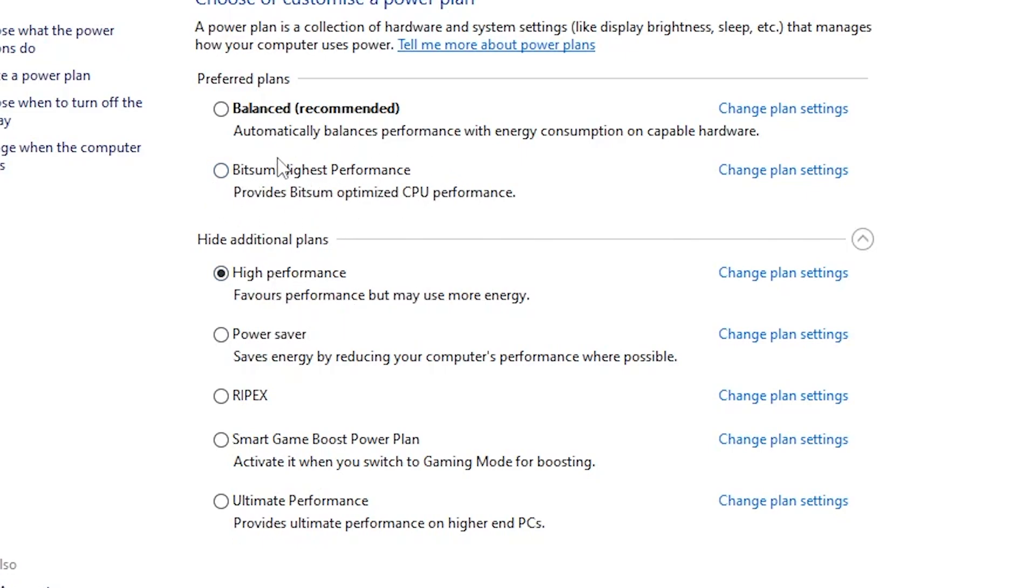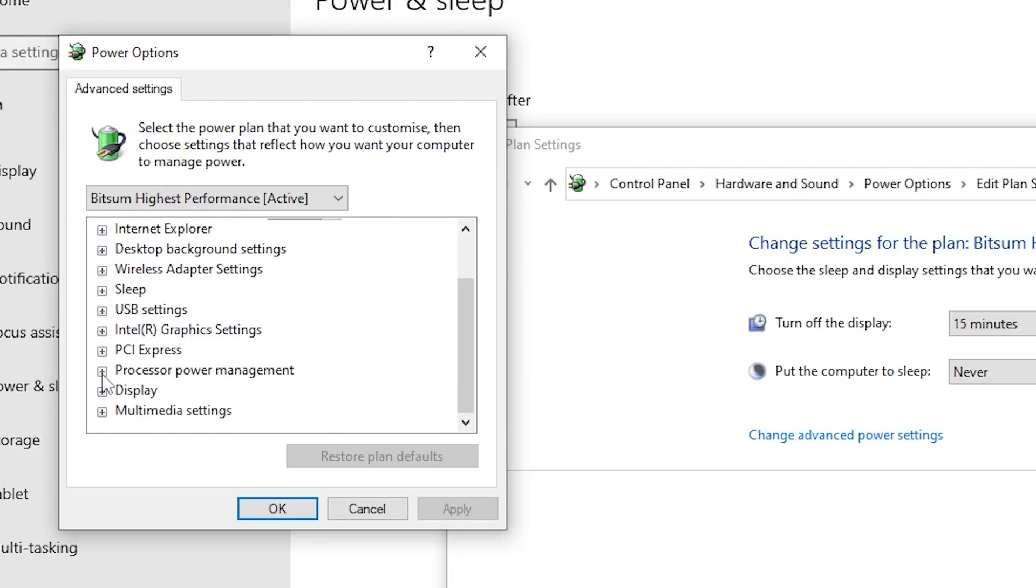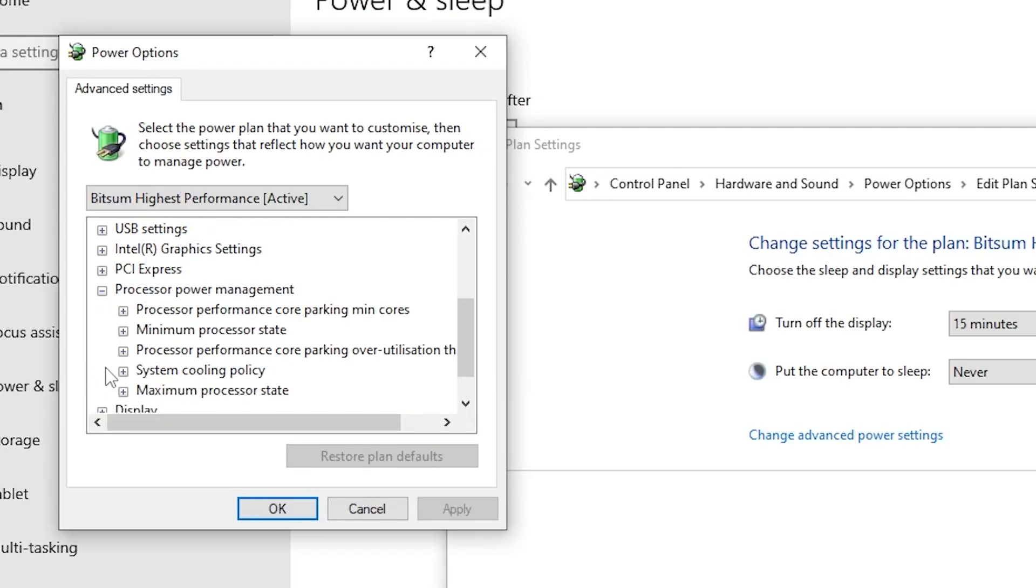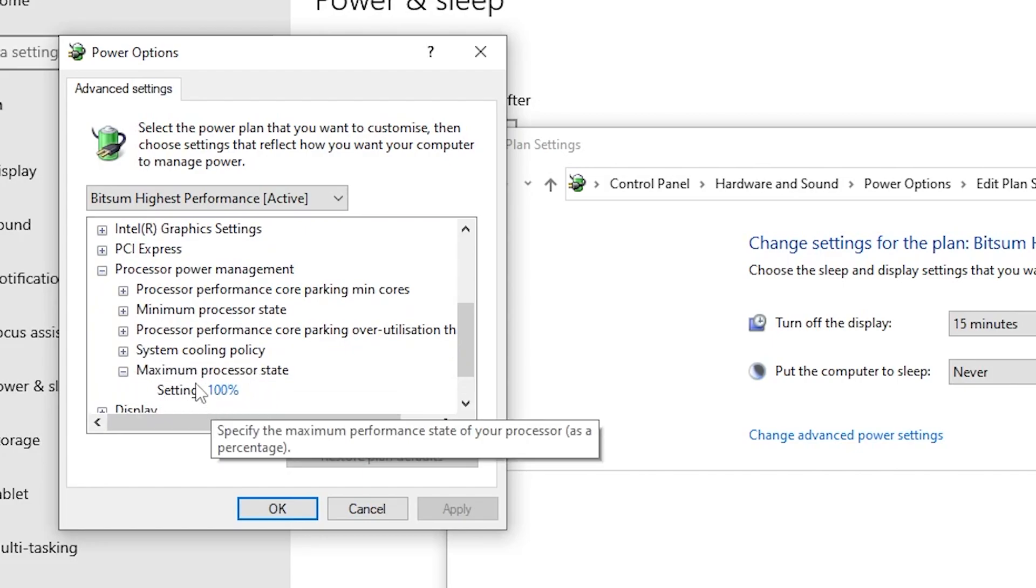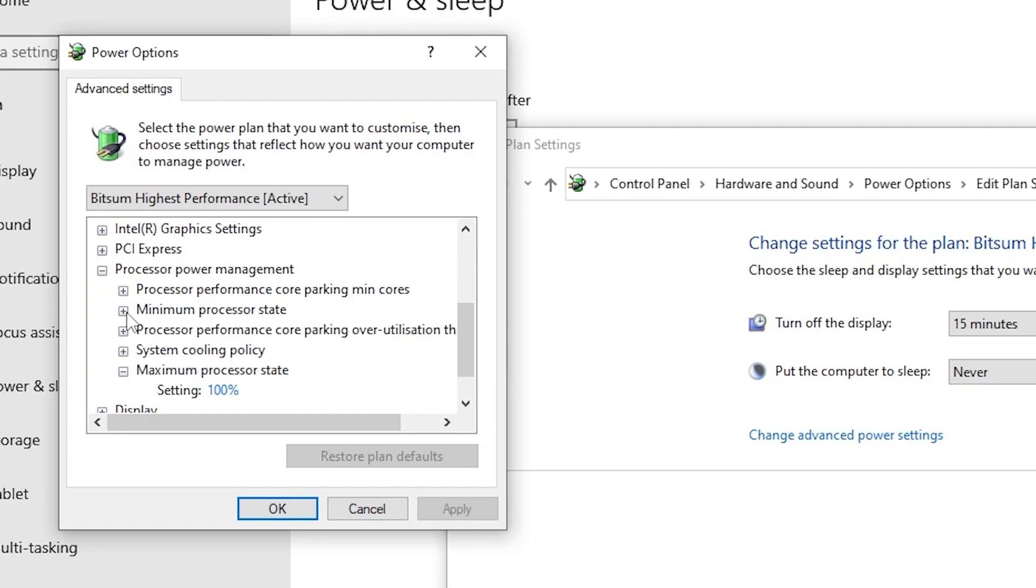Go to change power plan settings, go to change advanced power settings and scroll down and open up processor power management. Click on this drop-down, go to maximum processor state and set it to 100%. After that go to minimum processor state and set it to 100%.